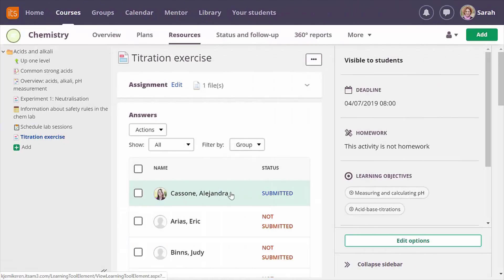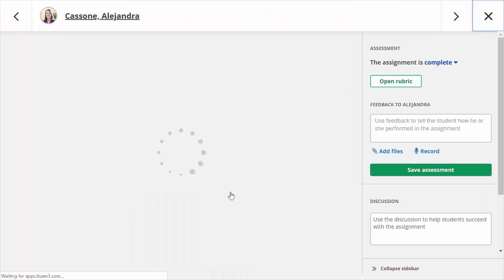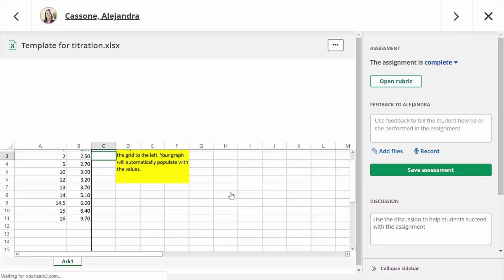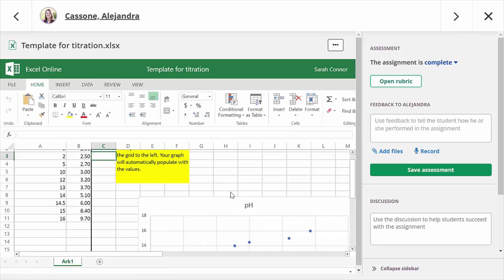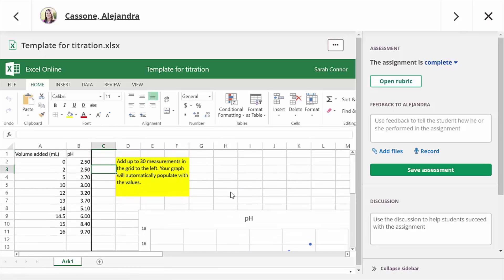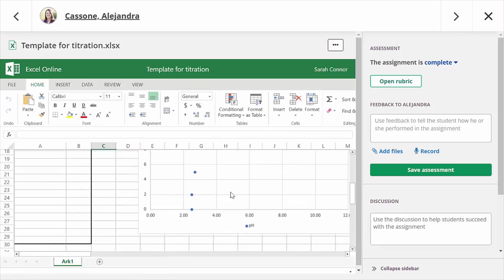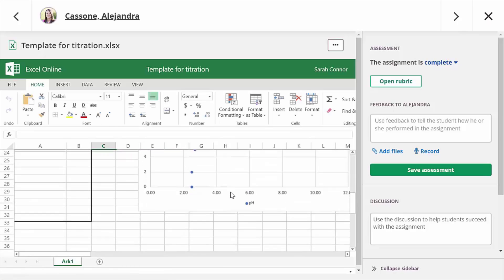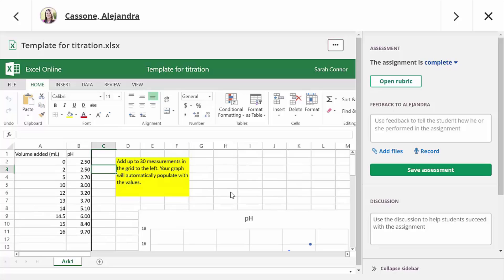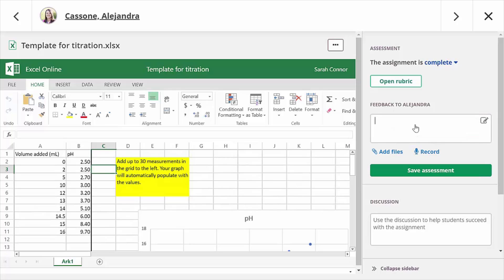As a teacher you can quickly assess and make comments in the student answers with our all-in-one grader. You'll see and edit their document in the same view as you enter your assessment. This also allows you to record audio or video feedback for your students.